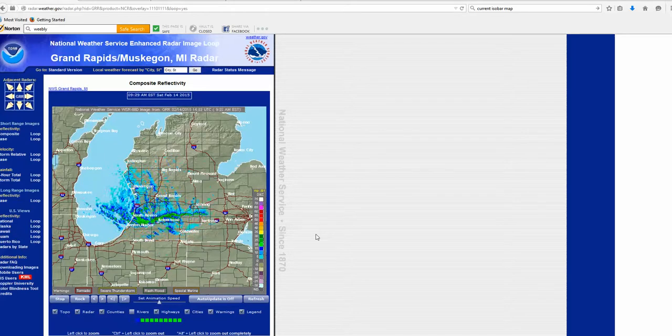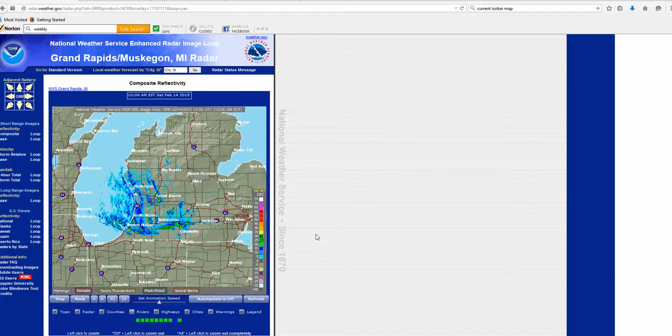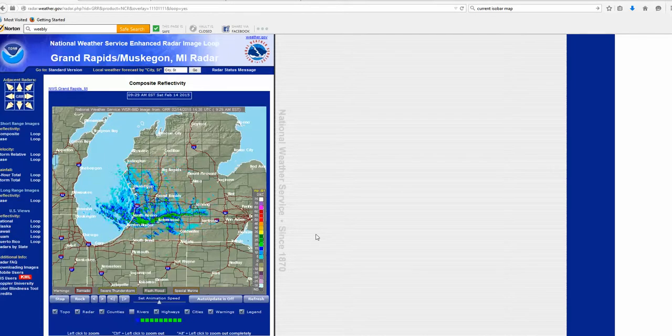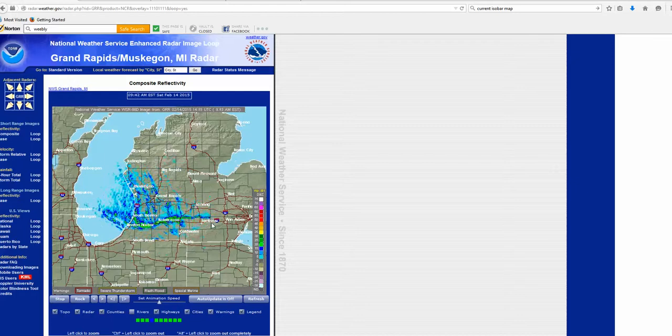And then as it reaches land — land is cooler than the water — therefore the water vapor can condense. So here's the current radar map there.